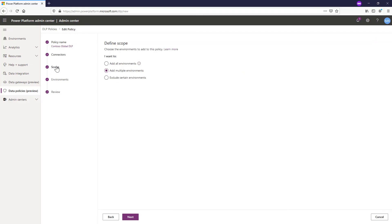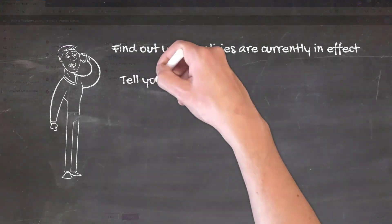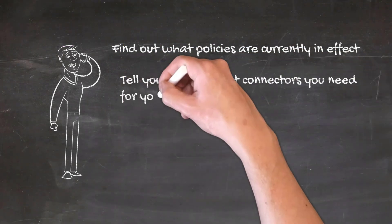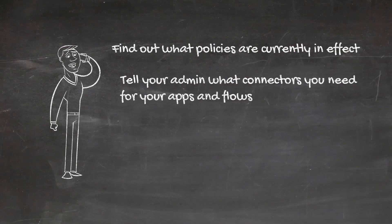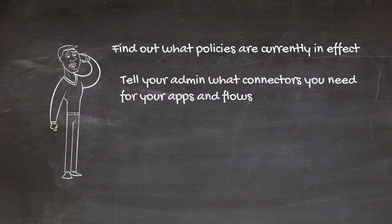You might also be interested in scope, but this is more of an admin concern. It indicates whether the policy applies to all environments, certain environments, or excludes certain environments. That's what you really want to look at when you dive into the different policies, especially the ones that apply to your environment or are tenant-wide. You should also tell your administrator what connectors you need to use, and work with them to make sure the policies they build are compatible with the apps you need to build.